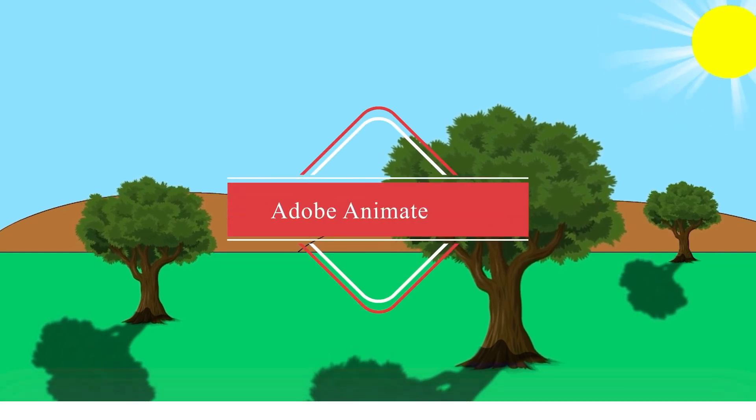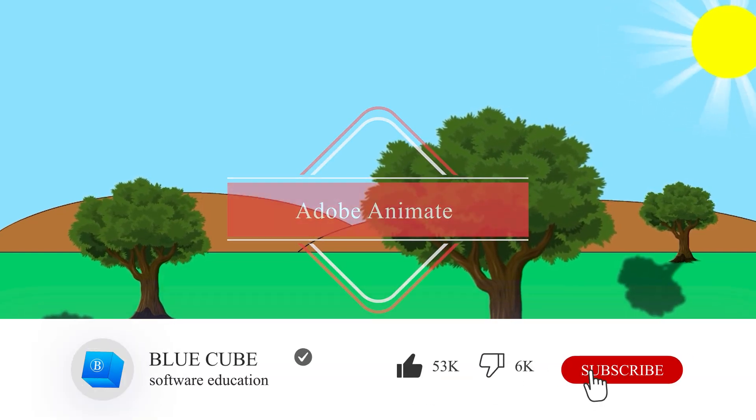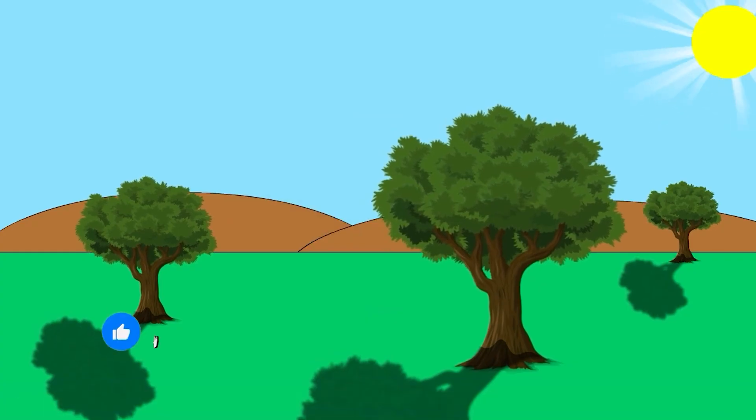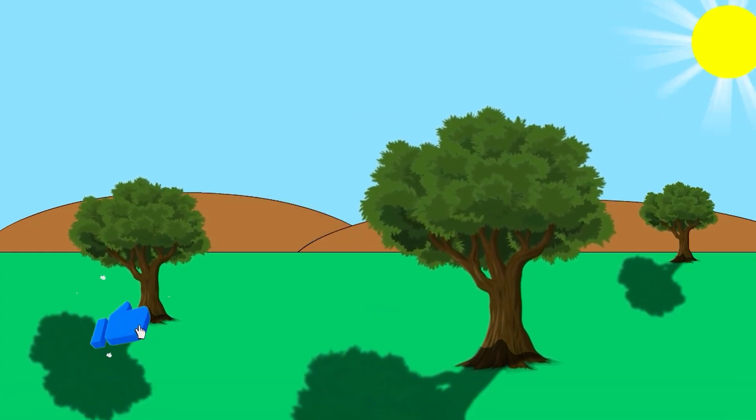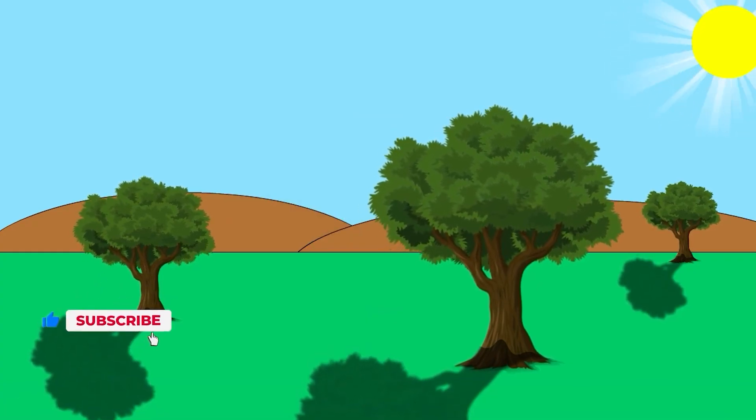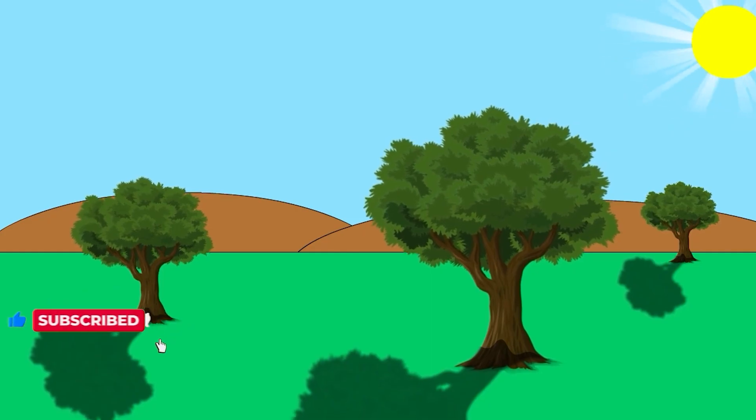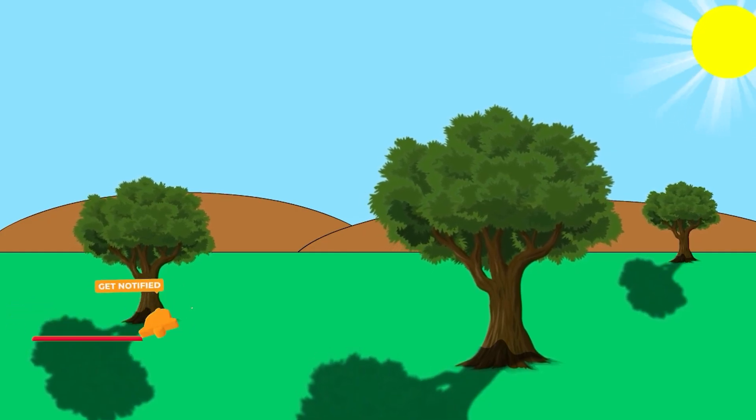Hello everyone, welcome back to BlueCube. Continuing our Adobe Animate tutorials from beginner to advanced level, in this video I'll show you how to animate a tree along with its shadow in a scene when the wind is blowing.